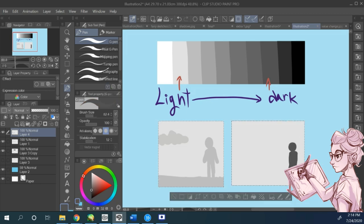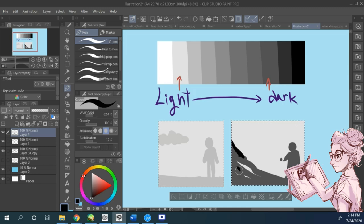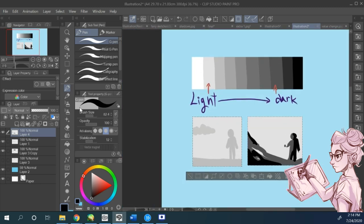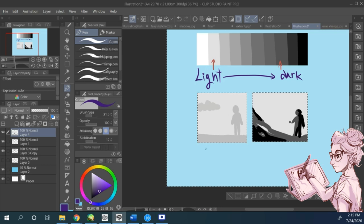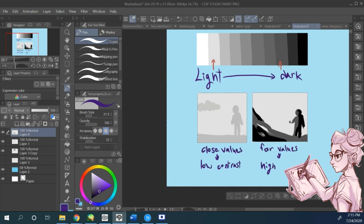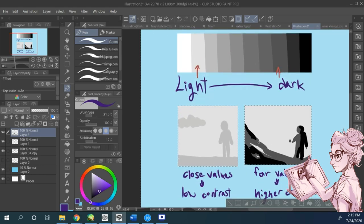When you create something with very close values, it has very low contrast. But if you use values that are from different sides, you get a much more defined higher contrast in your drawing.